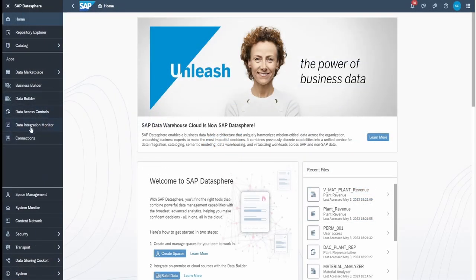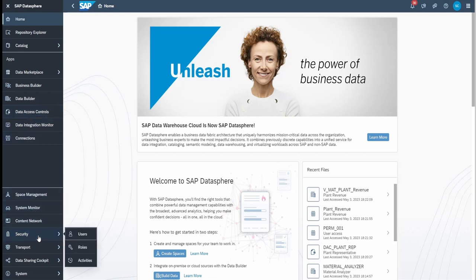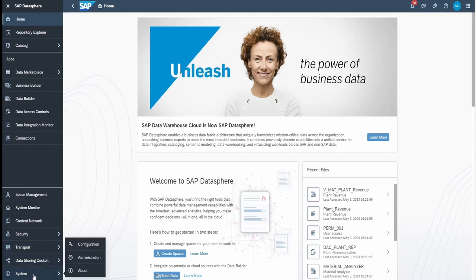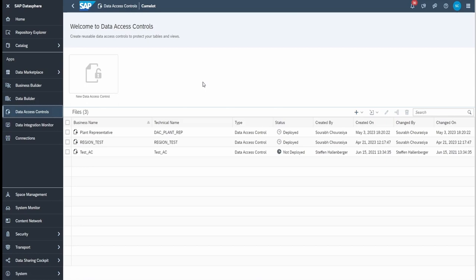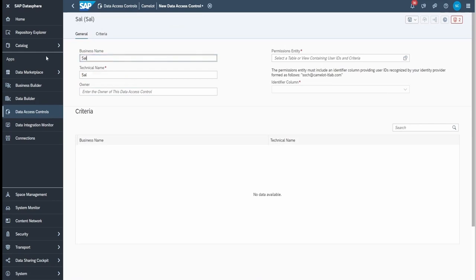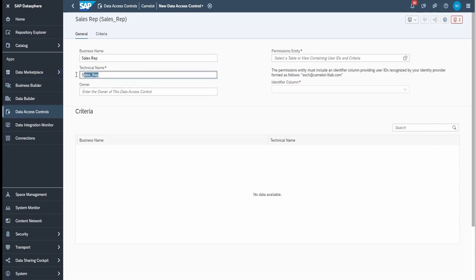Hello everyone, welcome back to the next session — the hands-on for authorization and administration. Today we will cover the use case related to data access control, and some parts related to roles, deployment strategies, and system performance monitoring. First, data access control: as mentioned, it is used to provide row-level security. For example, to ensure finance users only see finance data and sales users only see sales data. You get this option with the plus sign — click on 'new data access control.' Let's define some basic settings: Sales Rep — we are going to create a sales representative data access control.